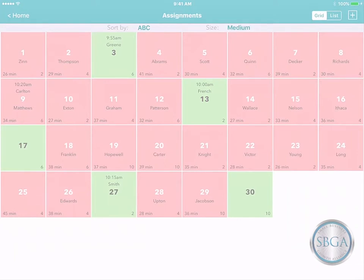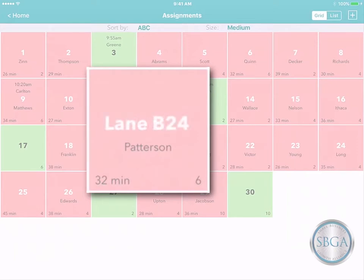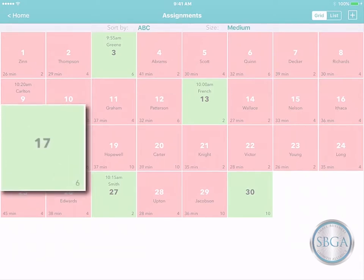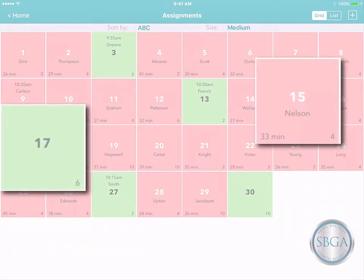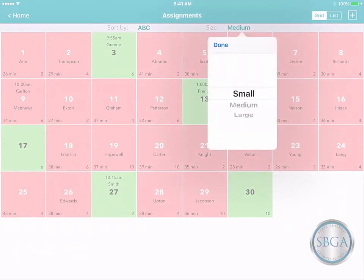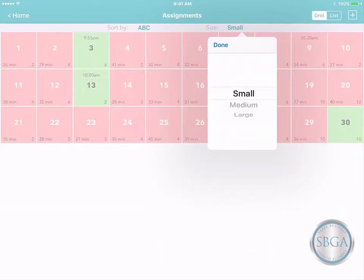In the grid view, you'll see a box for each resource — like each table in your restaurant, each stylist in your salon, each lane in your bowling alley, and so on, depending on your business. Green resources are currently available, and red ones are occupied. You can tap Size on the toolbar and make the grid smaller to fit more resources on the page.